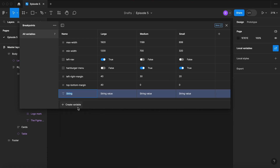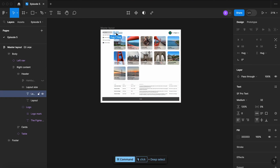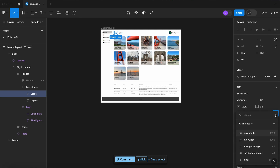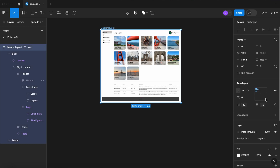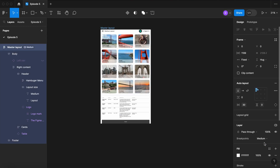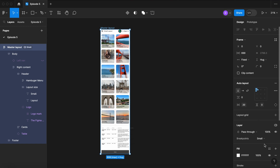Now let's create a string variable — let's call it Label — and let's match our modes with Large, Medium, and Small. Now grab the text up here in our header and apply the variable here. Now when we switch between our layouts, you'll see the title change from Large, Medium, and Small in the header.